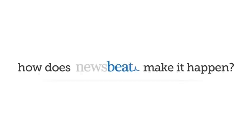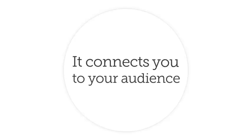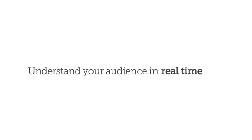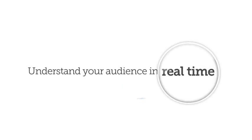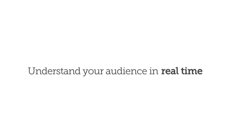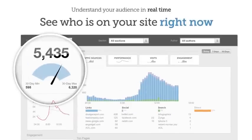How does Newsbeat make it happen? It connects you to your audience. Understand your audience in real-time. See who's on your site right now.